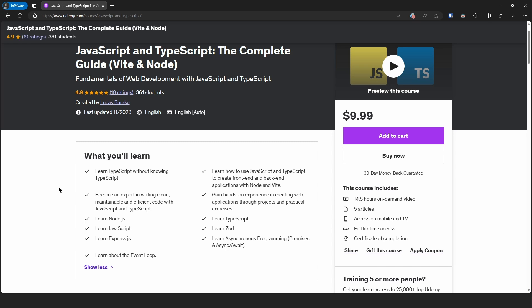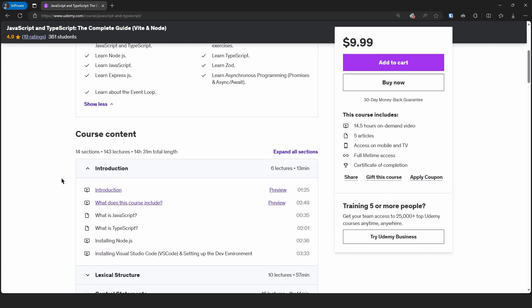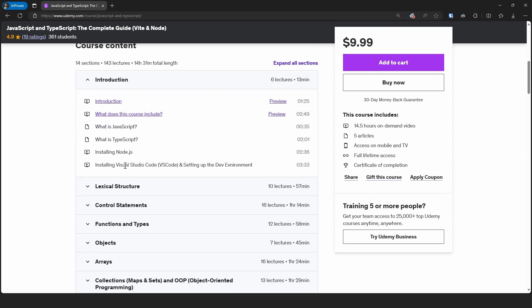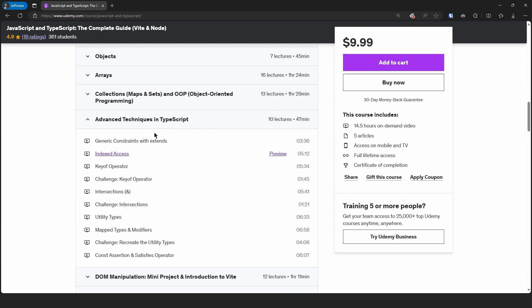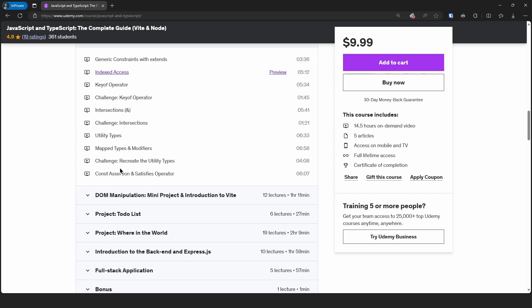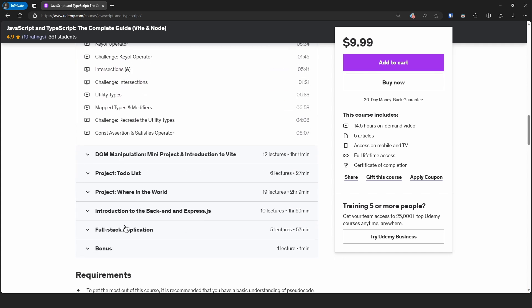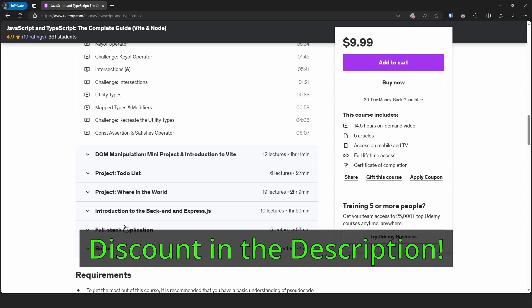This doesn't mean that you will not learn JavaScript — in fact, this will allow you to learn JavaScript even better. We will go over the utmost basics of the language, starting out with the lexical structure, control statements, and expanding from there. We also go over frontend with vanilla JavaScript — or should I say TypeScript — and Express for the backend. You will learn async, the event loop, utility types, mapped types, DOM manipulation. And in the end, you will build a full stack application. You can find the link in the description, which already comes with a discount applied.